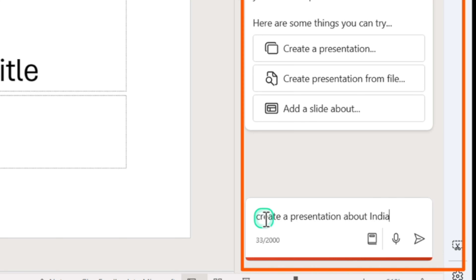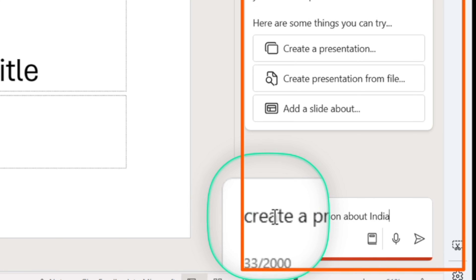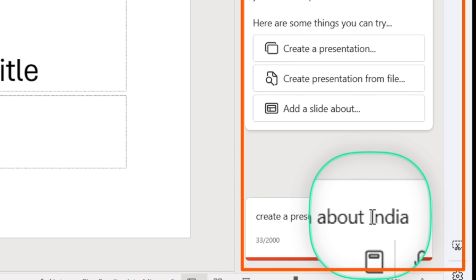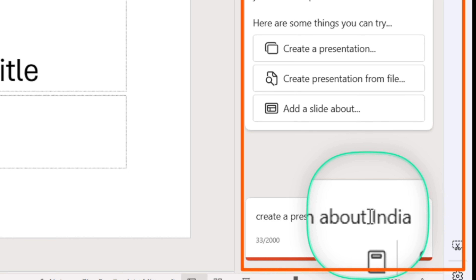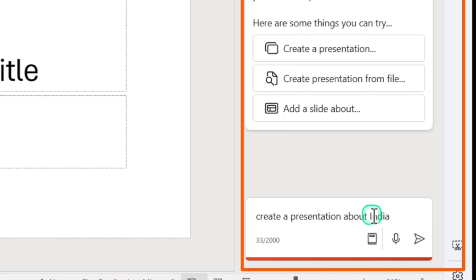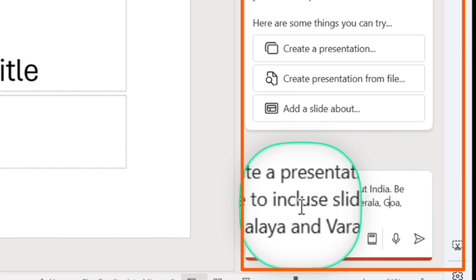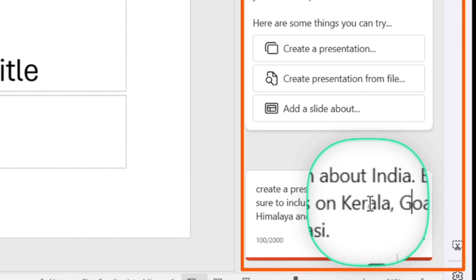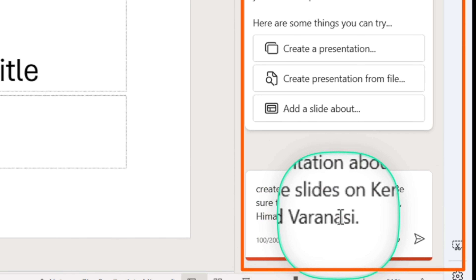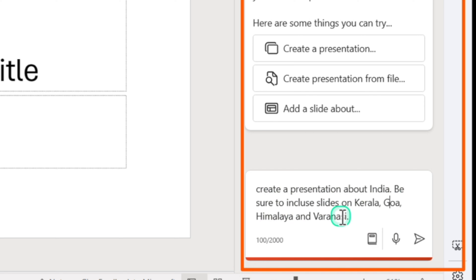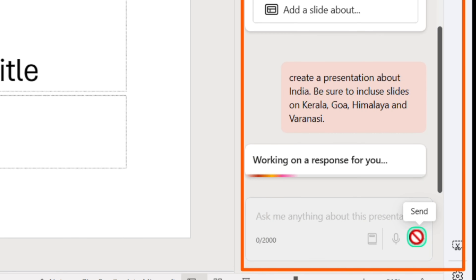I'll give a prompt to create a vacation presentation about India and add extra detail: 'Be sure to include slides on Kerala, Goa, Himalaya, and Varanasi.' Let's see what Copilot comes up with — I'll click Send.